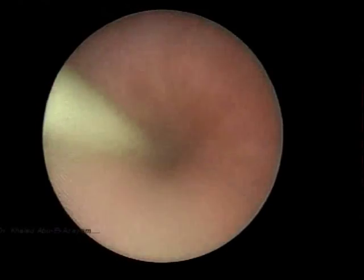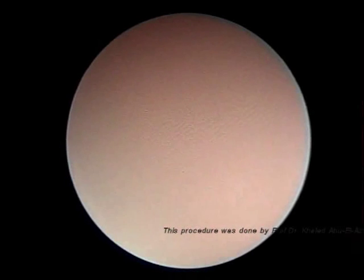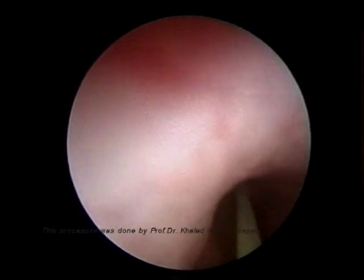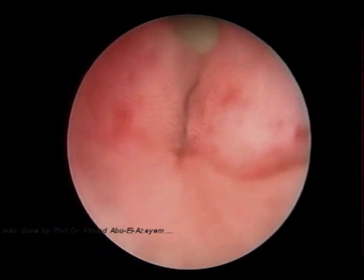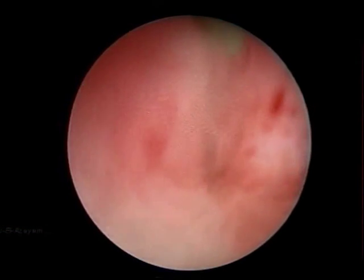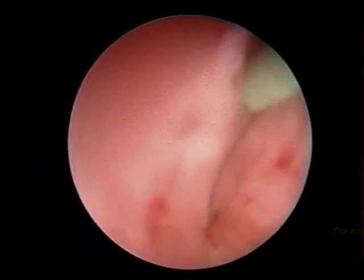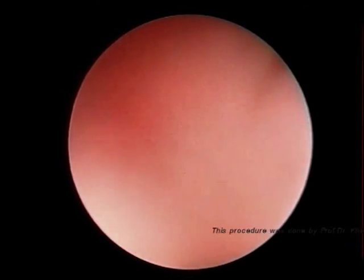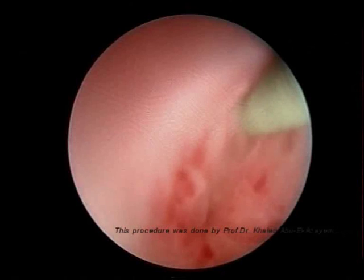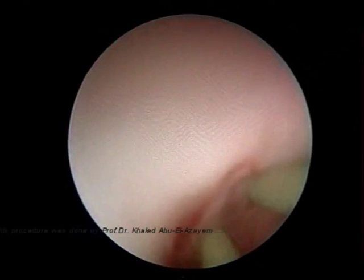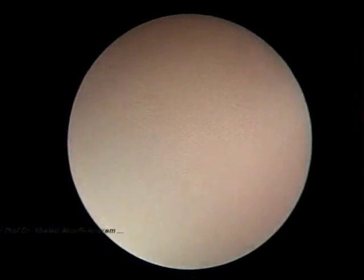This ureteroscope was eventually removed from the ureter and another smaller diameter ureteroscope was used. Now, using this smaller ureteroscope and guided with the guide wire inserted through the ureteroscope channel, we eventually bypassed the obstruction site to the renal pelvis.